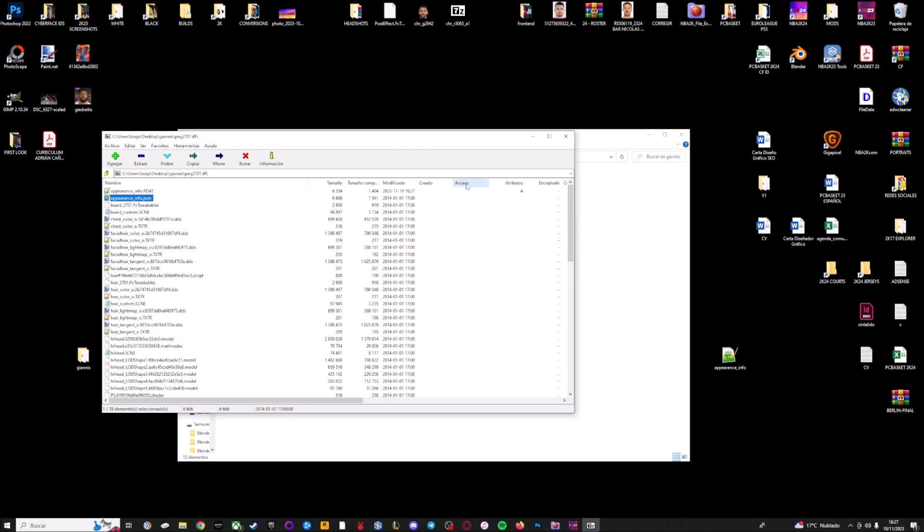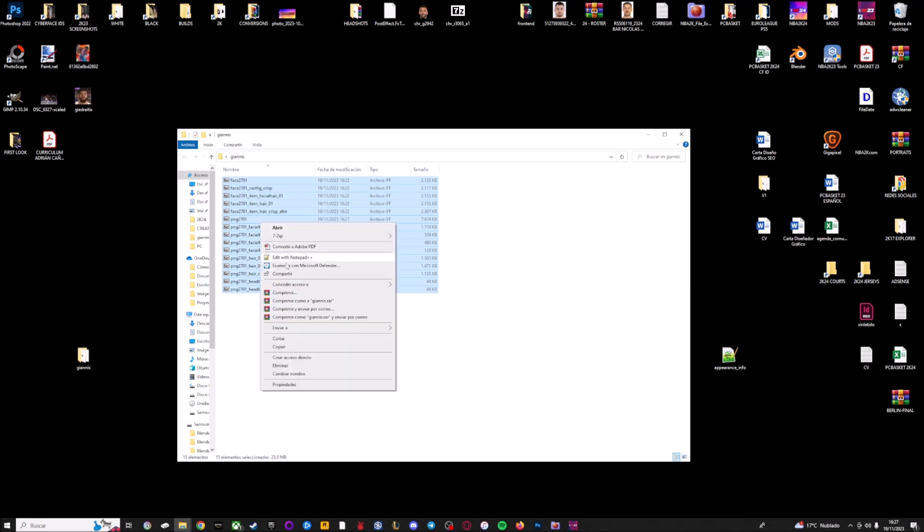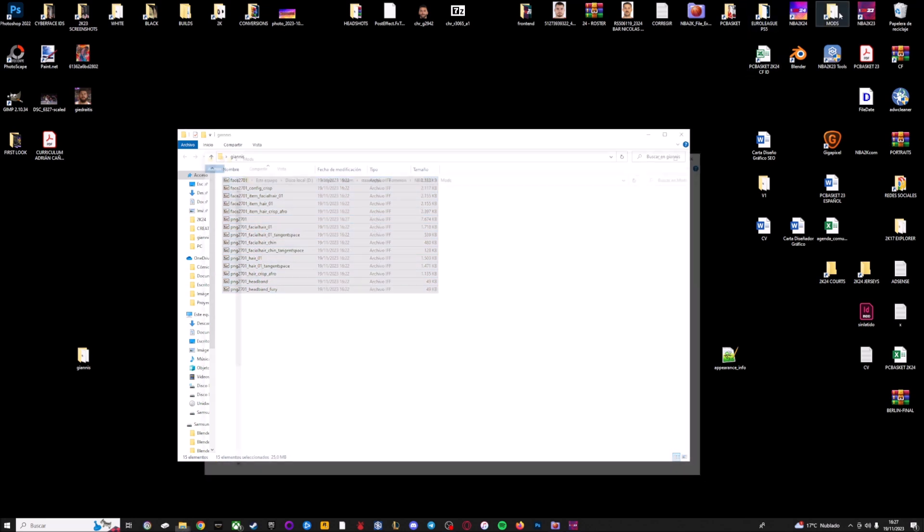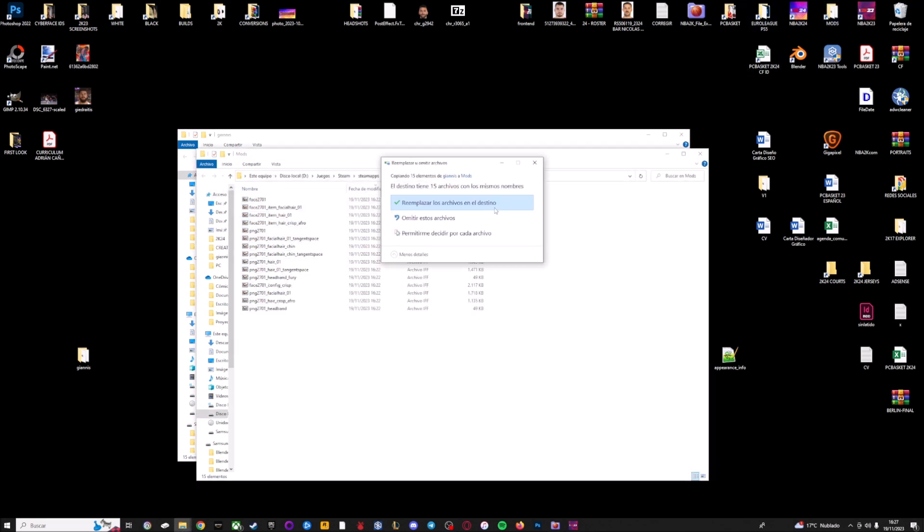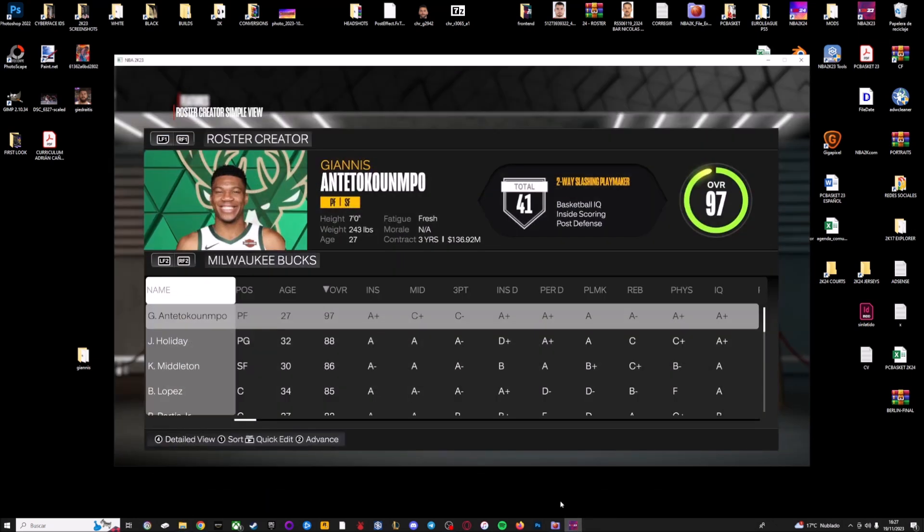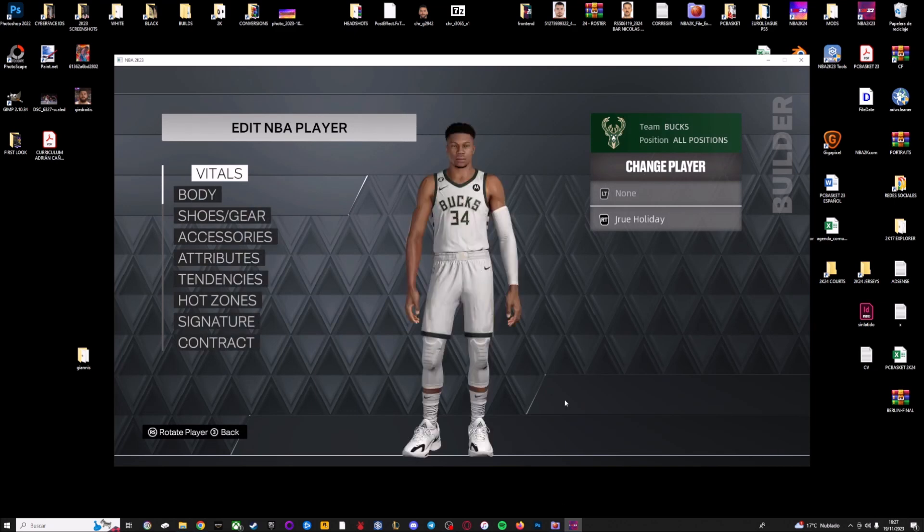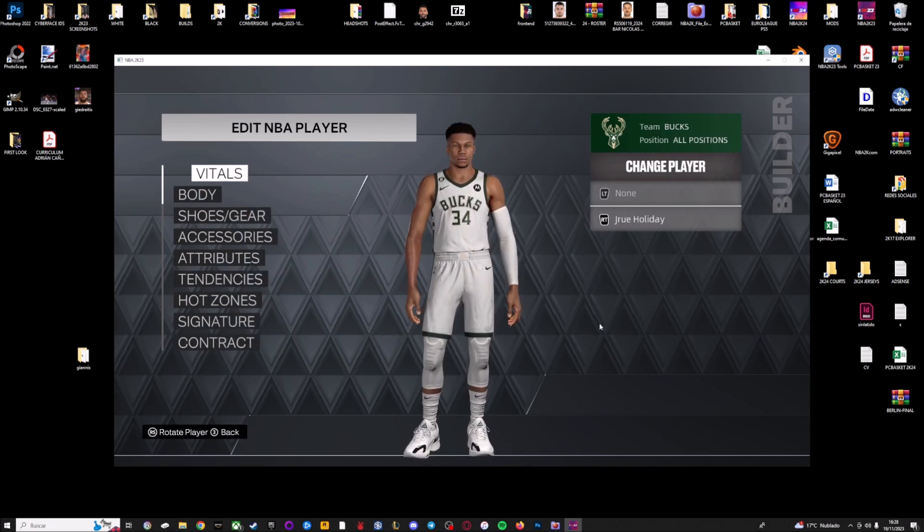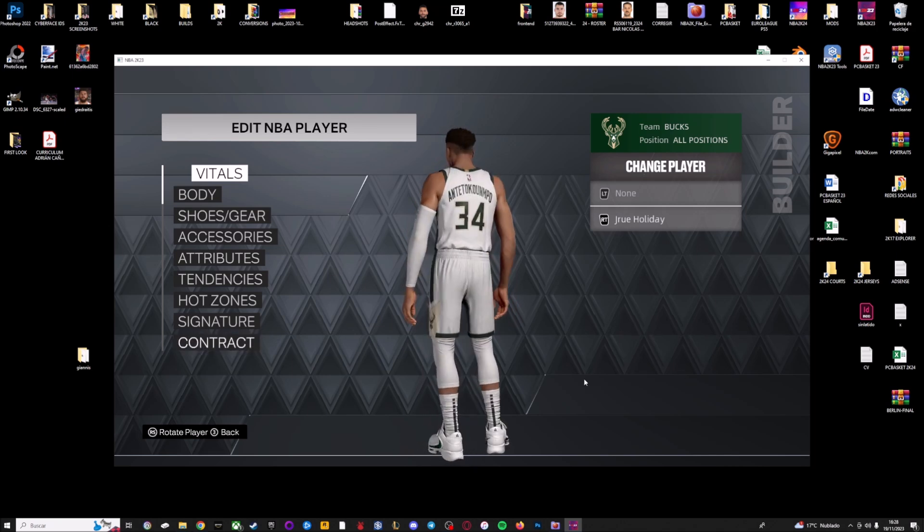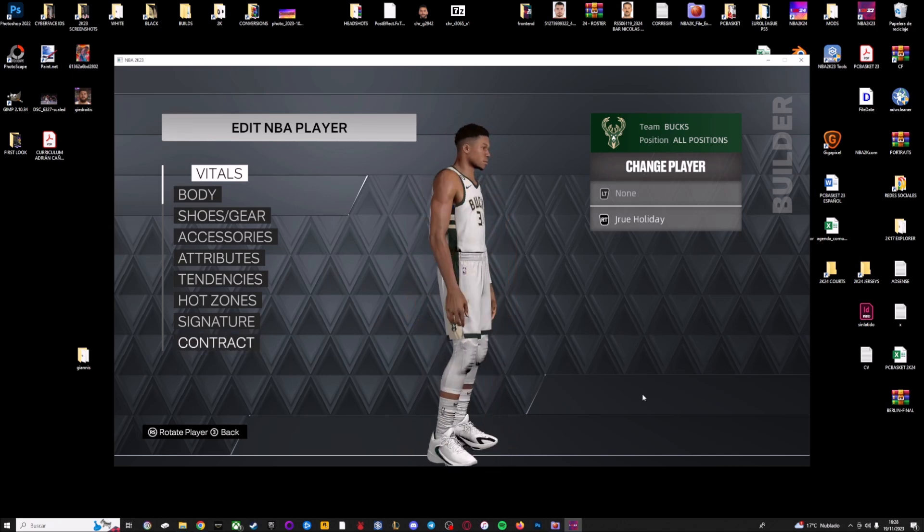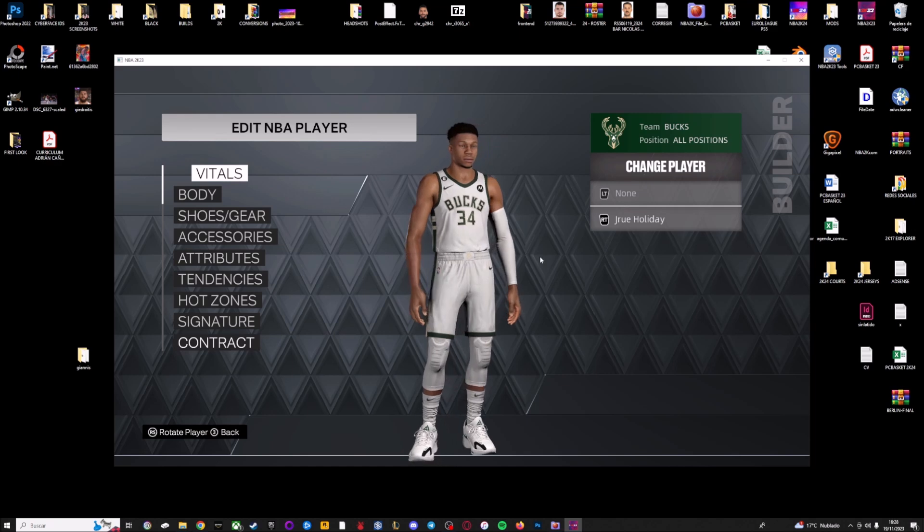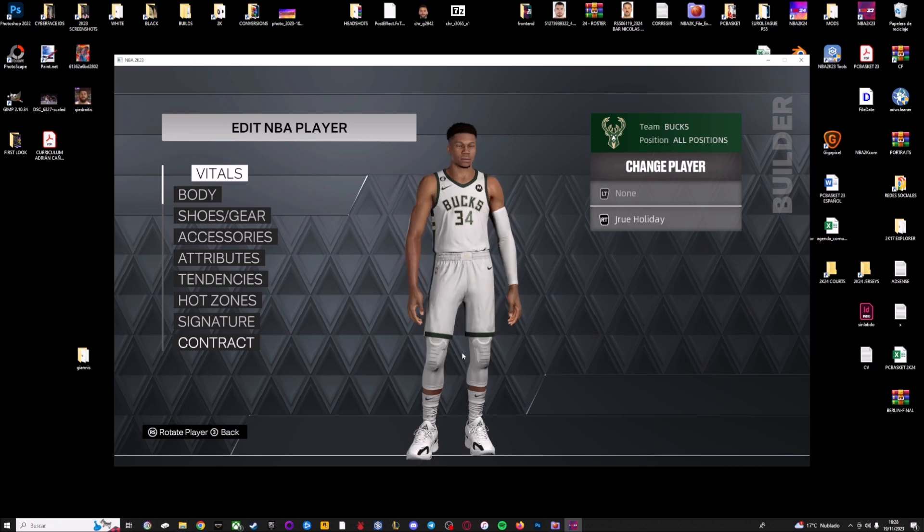Now, we can copy the files into the mods folder. Yes. I'm going to replace the previous one. And now, as you can see, we have Giannis from 2K24 on 2K23. And everything is working correctly. We converted the side face and the body. And everything looks great. As you can see, the process is pretty simple.